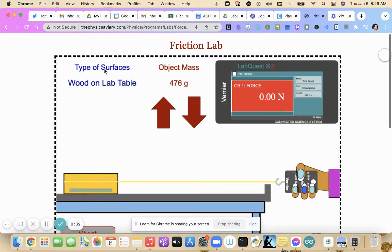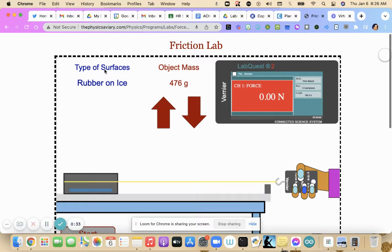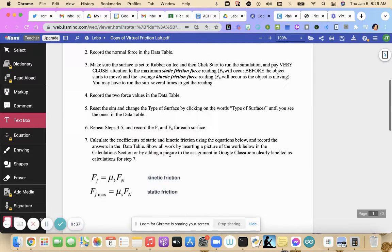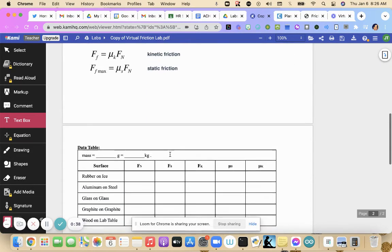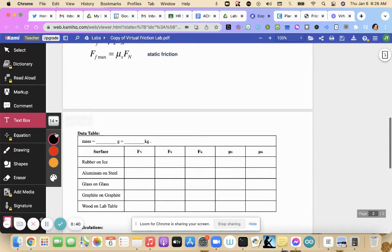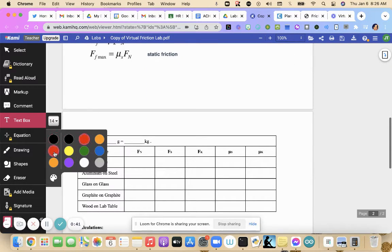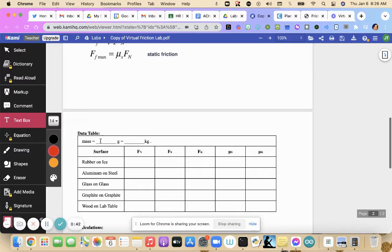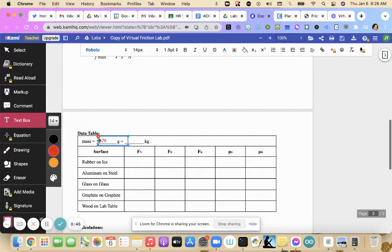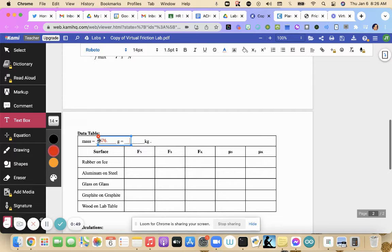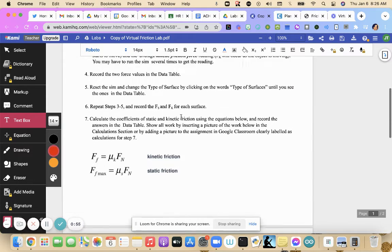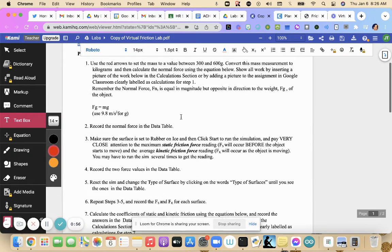Here's where you change your surfaces. So let's go to our lab. My mass is going to be 476 grams. So let's put that in here, 476. We have to convert that to kilograms. So we move our decimal three places to the left. So 0.476 kilograms is our mass.